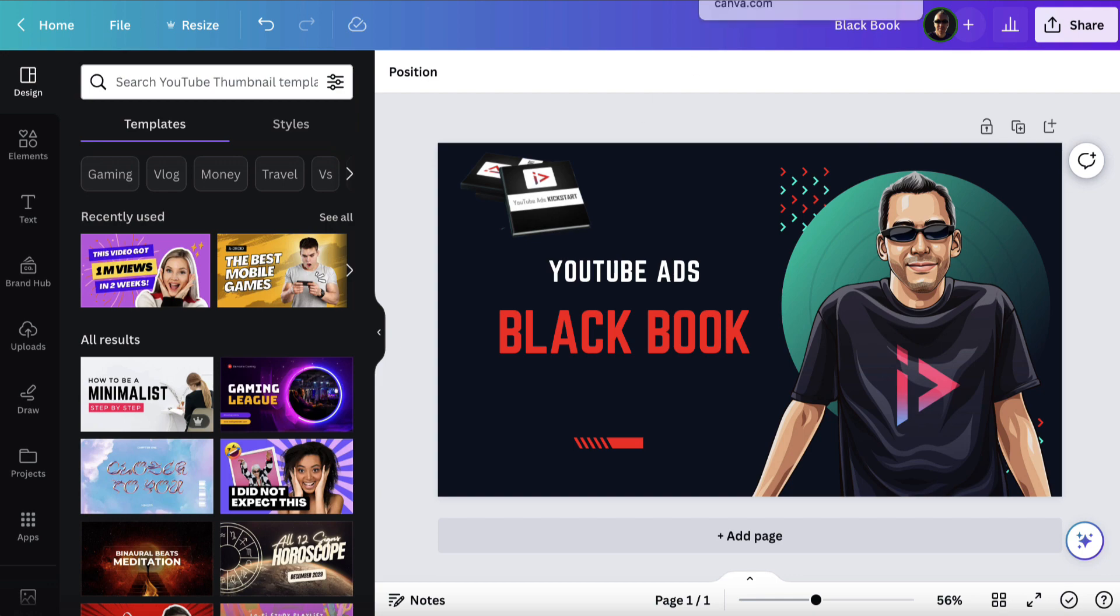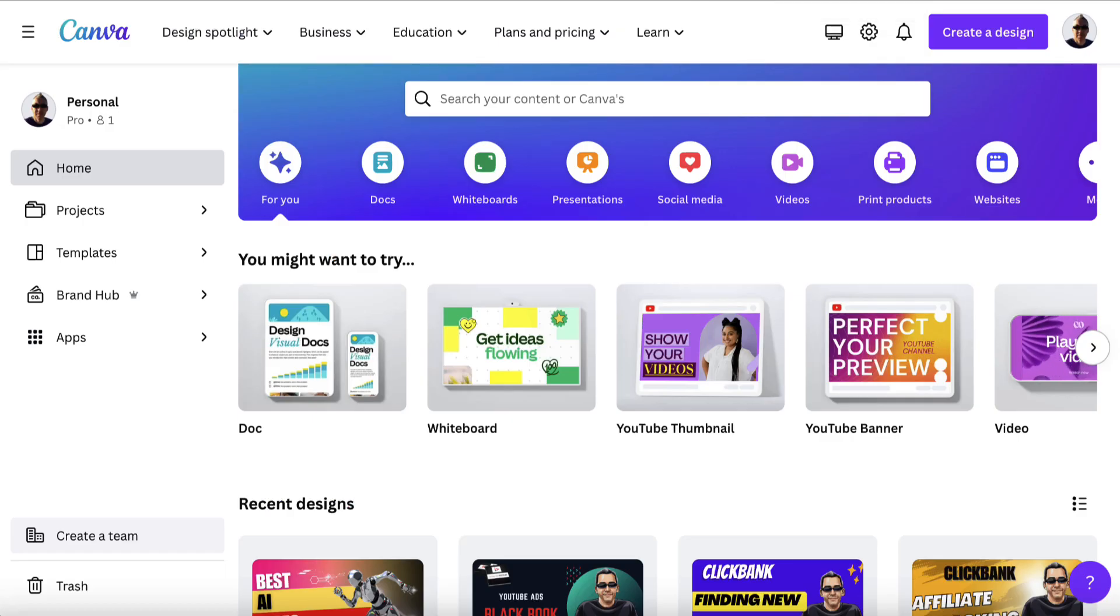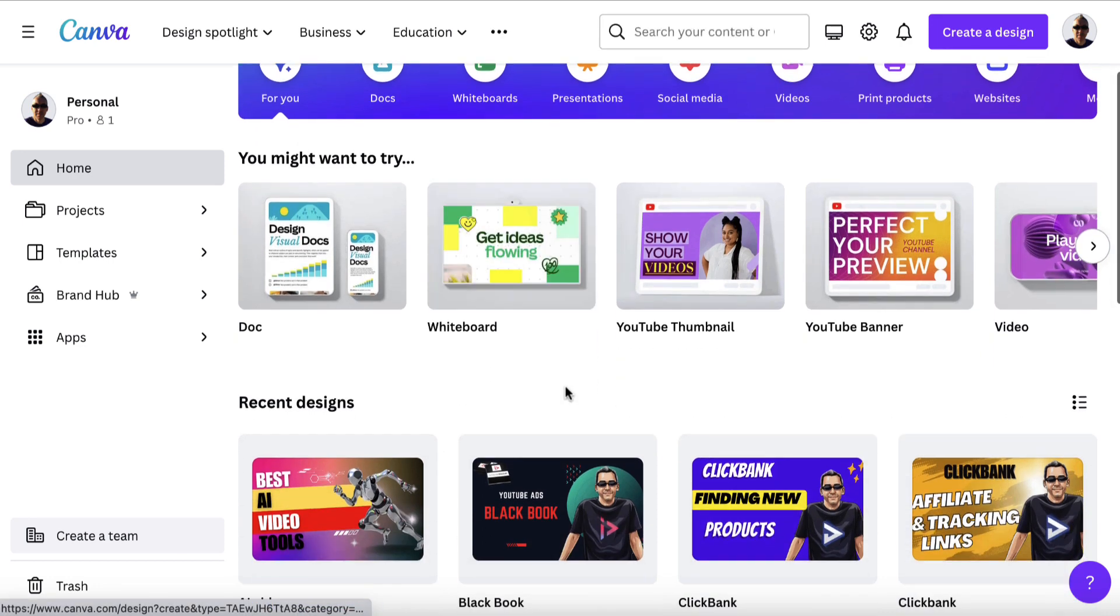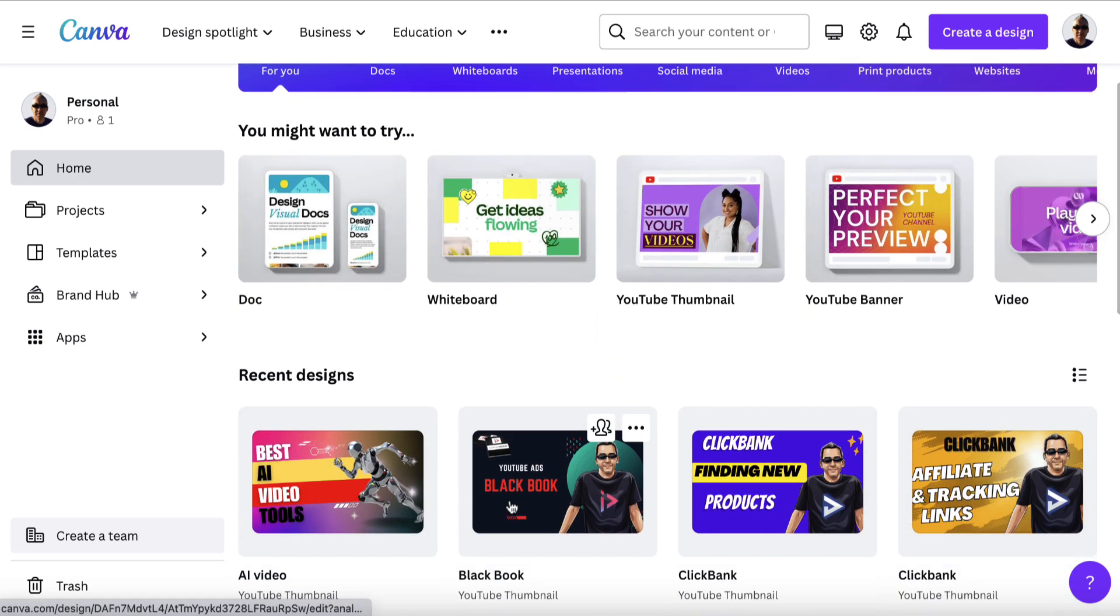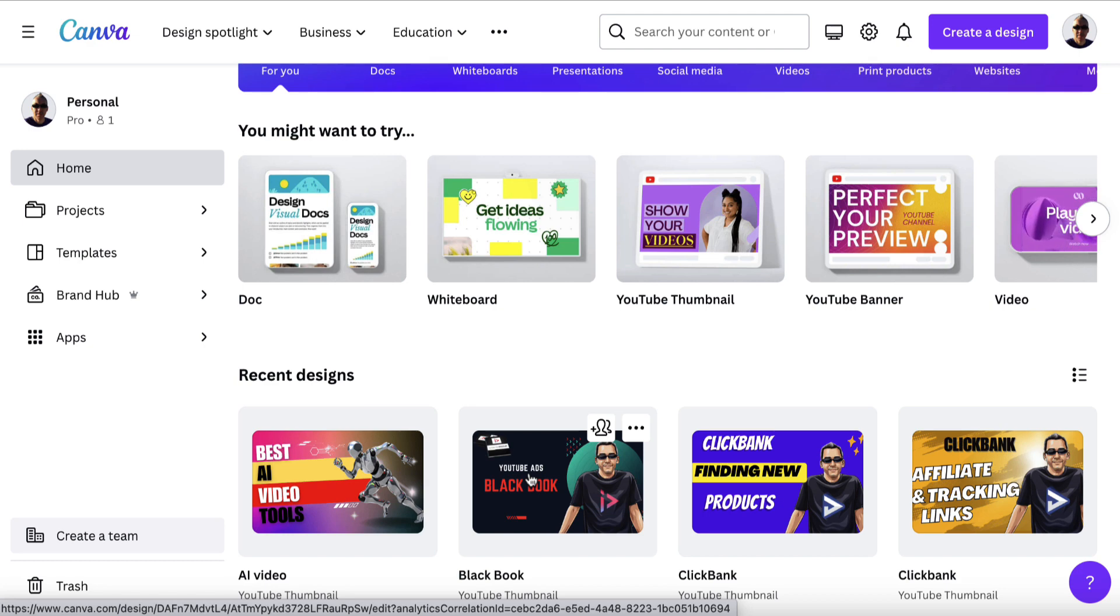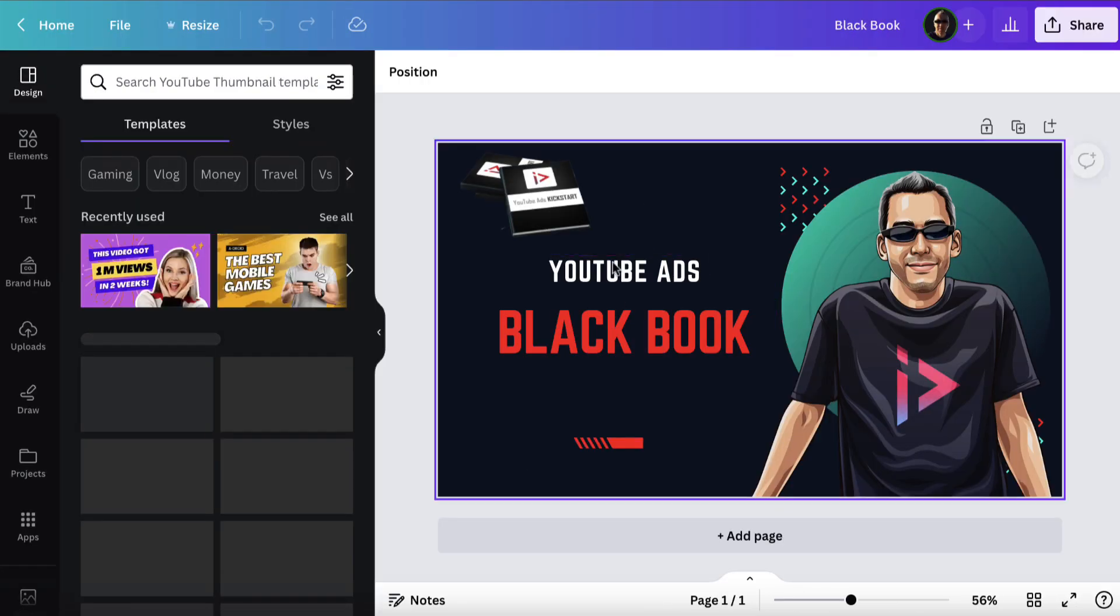You'll have your recent designs here, and then you can come in here and just click on this and then it will open up and you can then change this design.